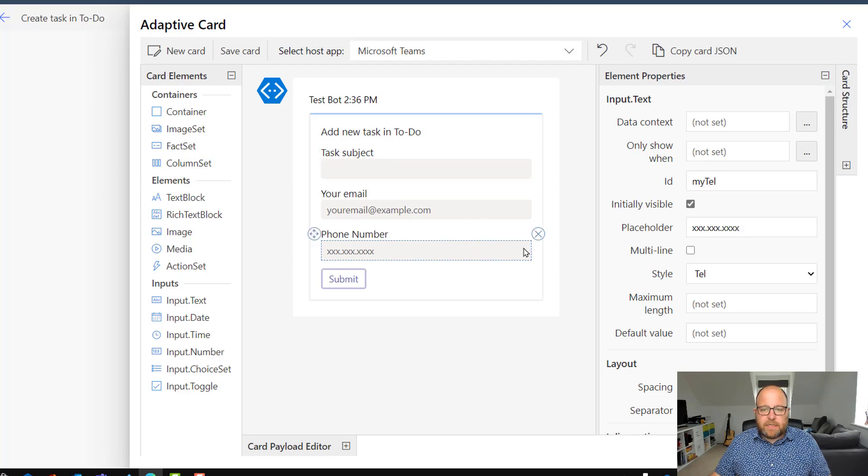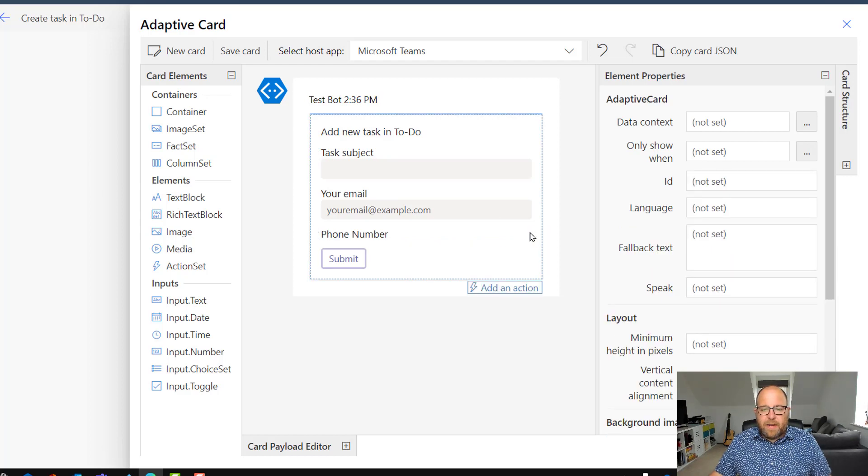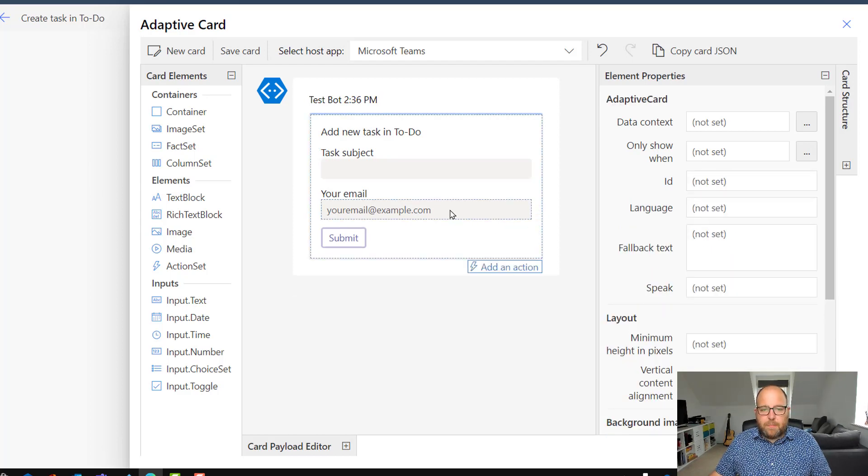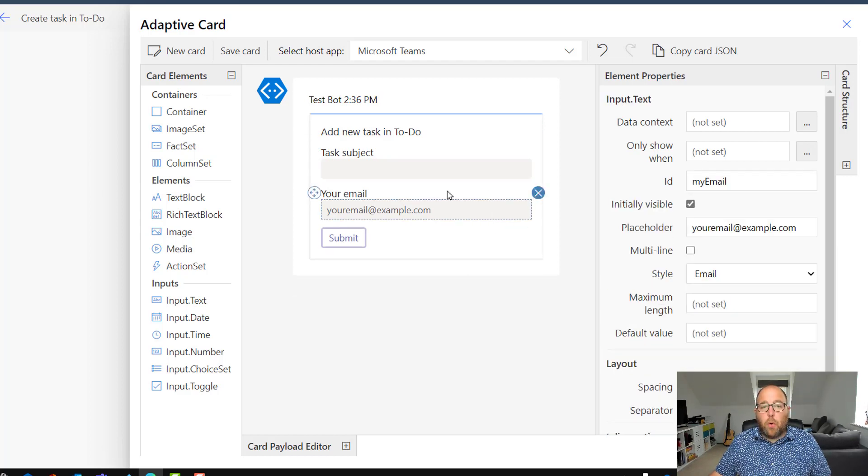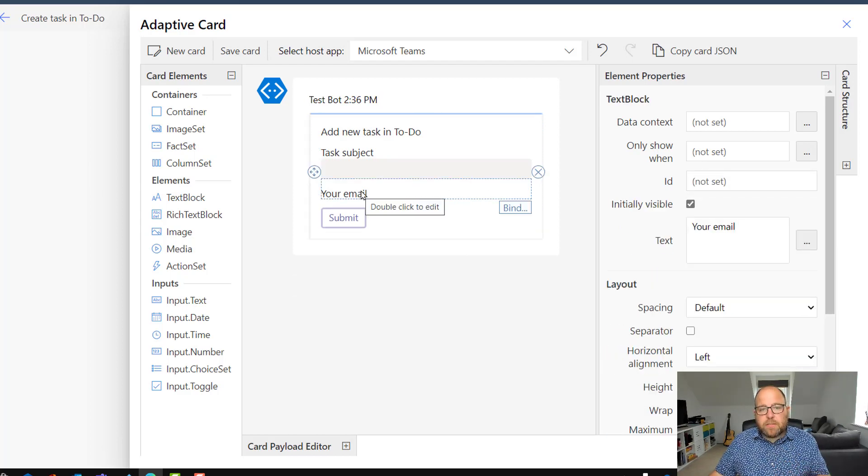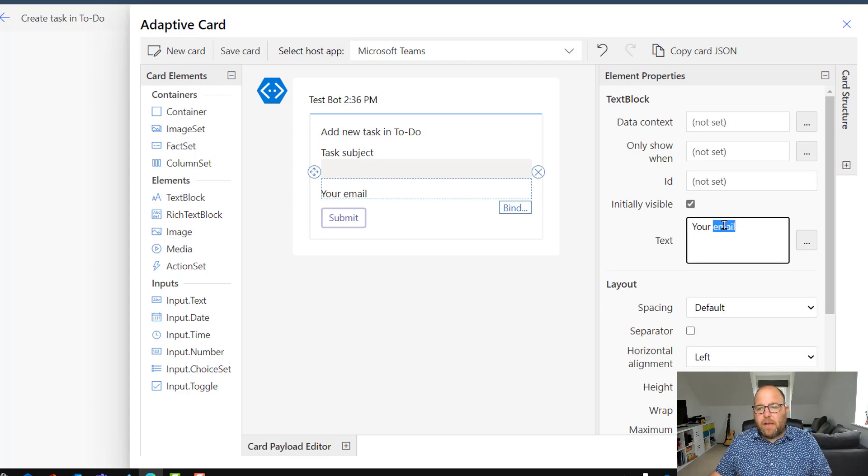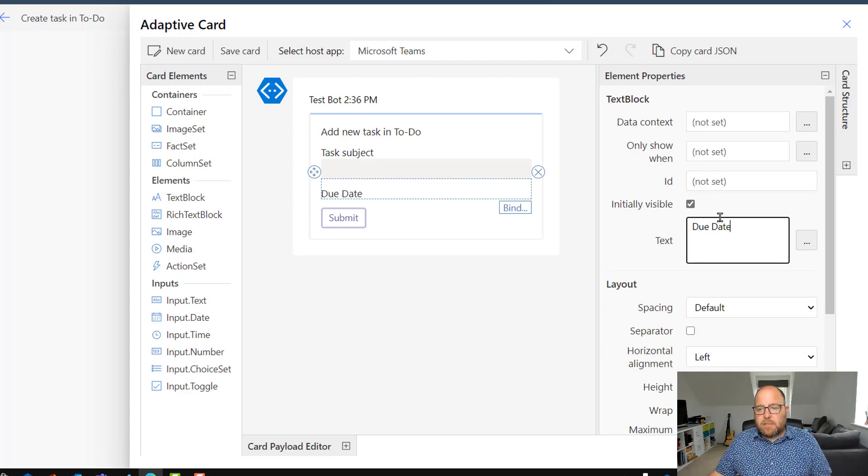So I'm going to get rid of the phone number fields and I'm going to get rid of the your email box. But this your email title, I'm just going to change that to say due date.